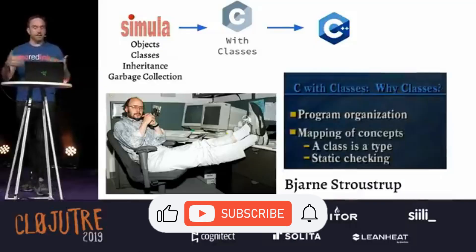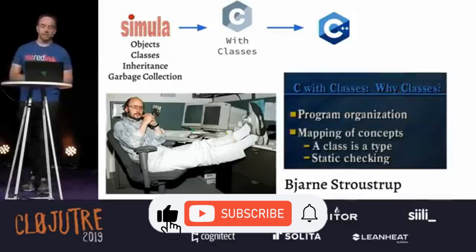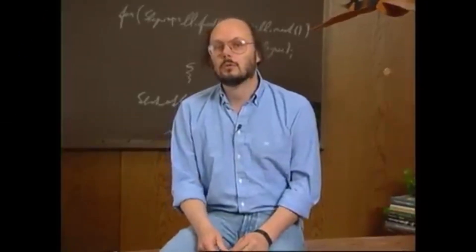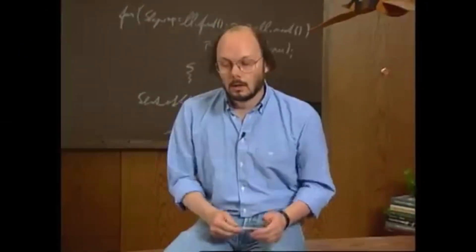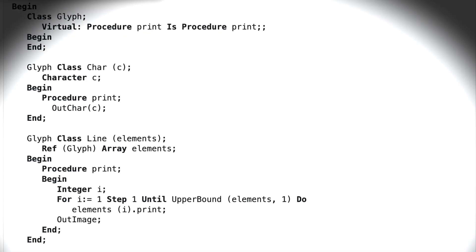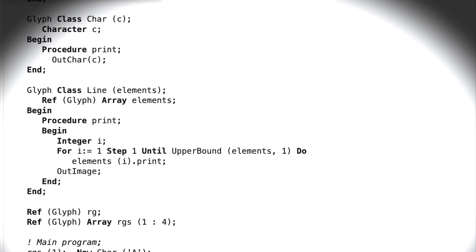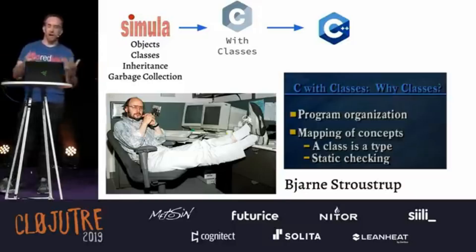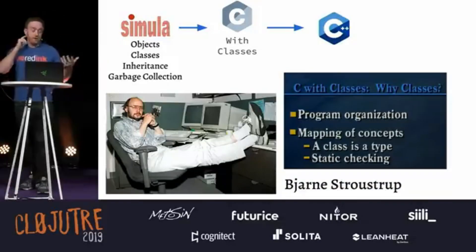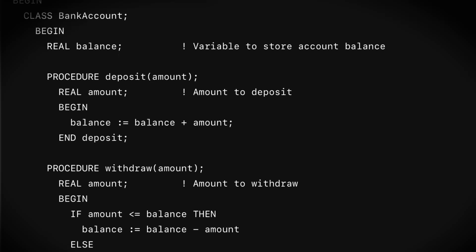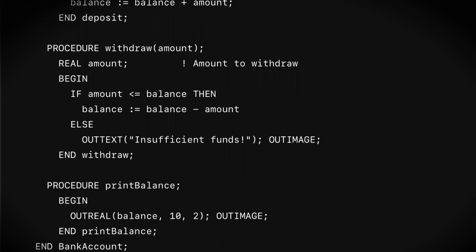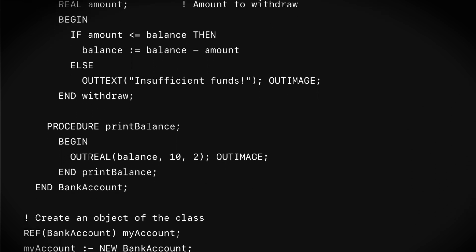He gave this interview where he kind of explains his thought process. He was like, why do I want to add classes to C? Stroustrup had actually used Simula personally in a previous job, and he was like, I want to use C and I want to use something nicer than C for modeling my domain. He thought classes were pretty good when he was using them in the Simula days, and so he decided to bring that in. So he makes C with Classes.